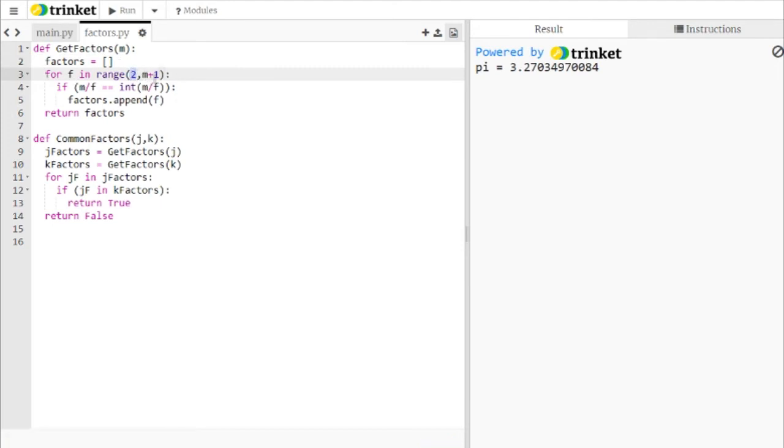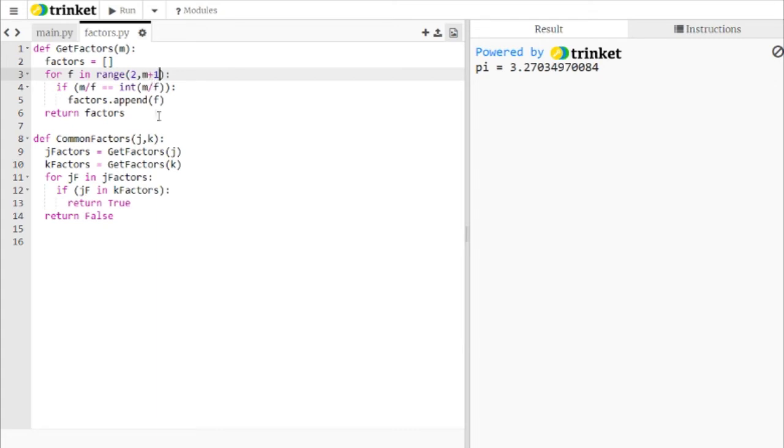We're starting at 2 because there's no point in checking 1. Everybody has a factor of 1. We're going to M plus 1 so that it will include M because Python's range function, for whatever reason, stops just shy of the second value. I'm still not sure how I feel about that, but I go along with it for the sake of the Python community.